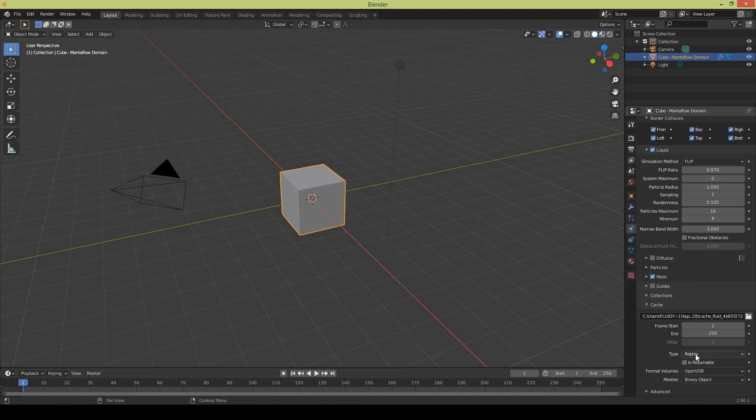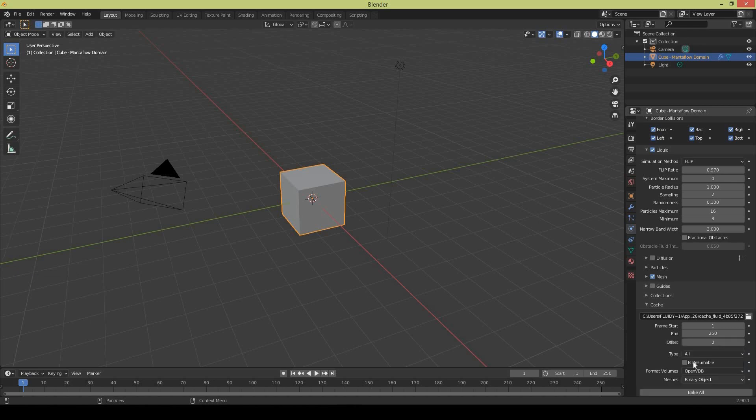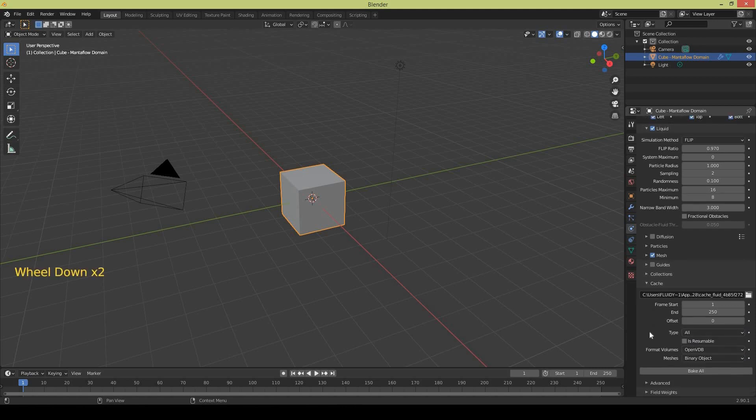Next thing is the type. There are three types: modular, replay and all. We are going to use all because it gives us one button just to bake everything and makes it easy to bake in one go, in one click.